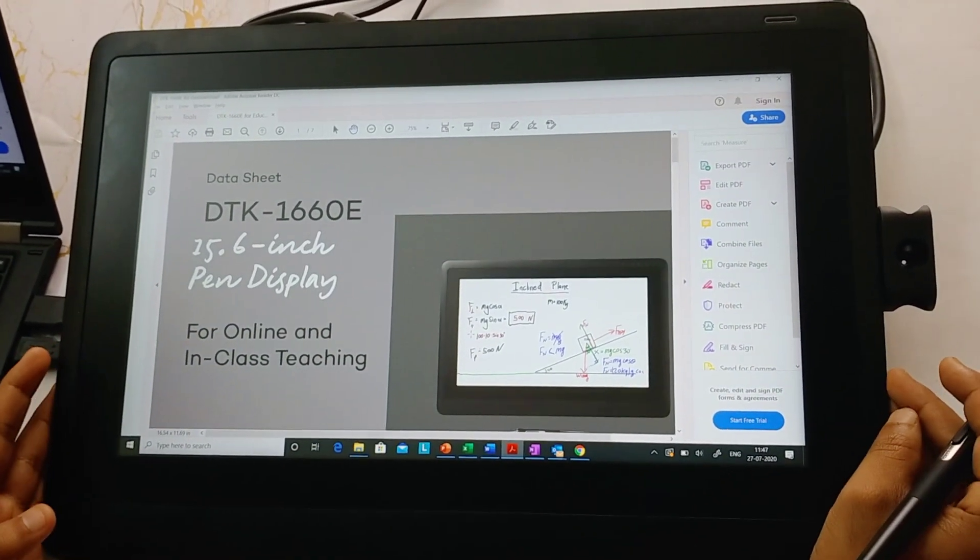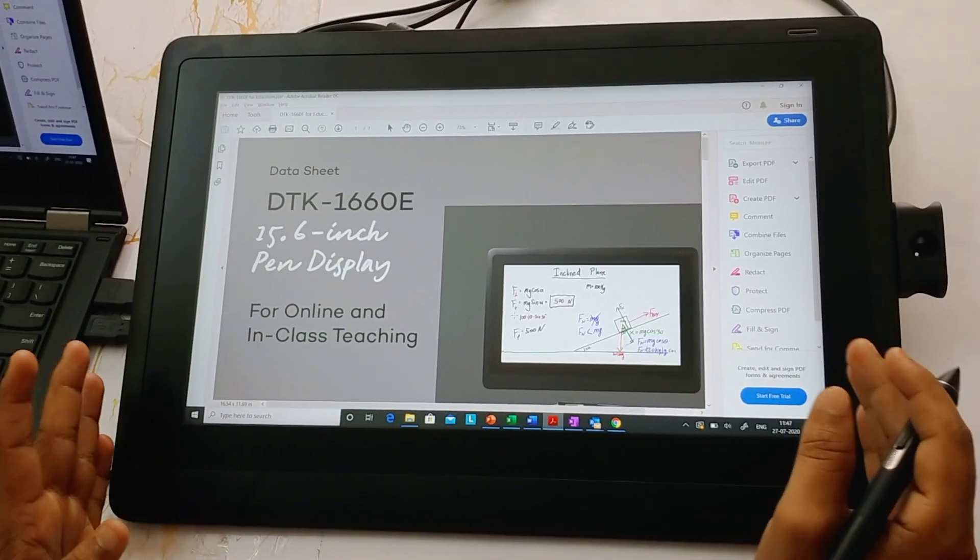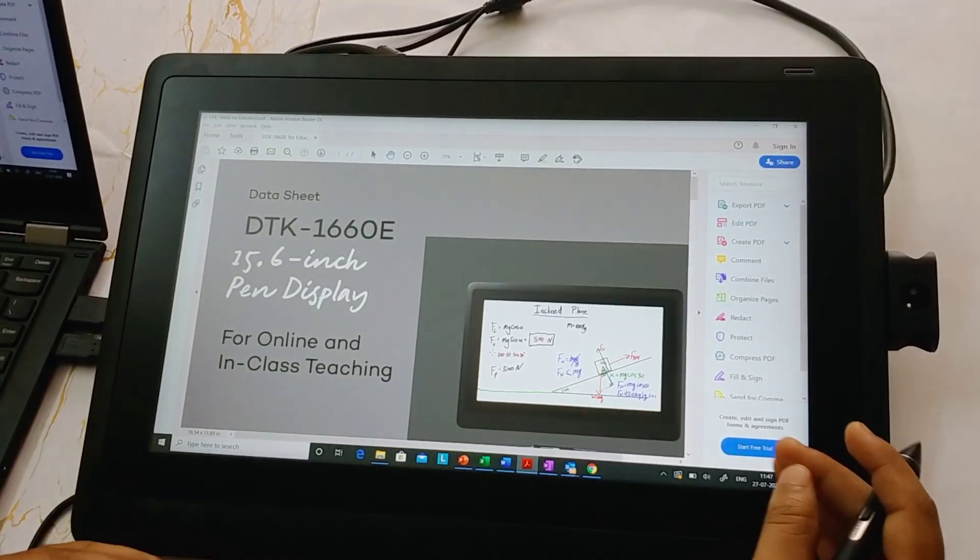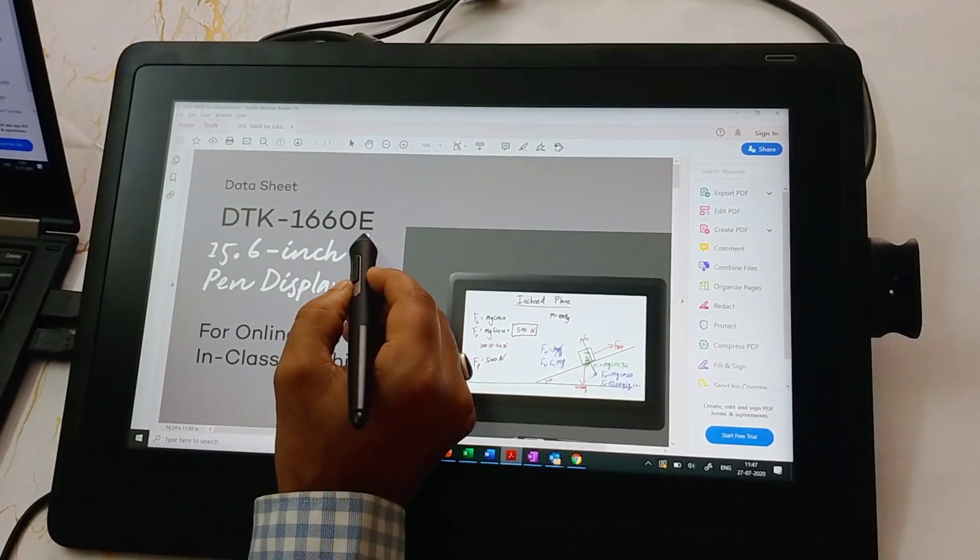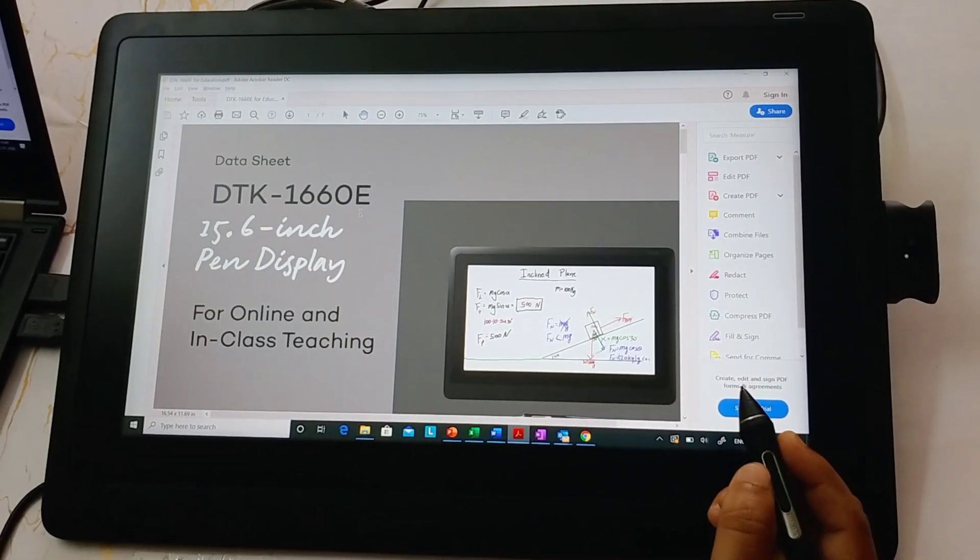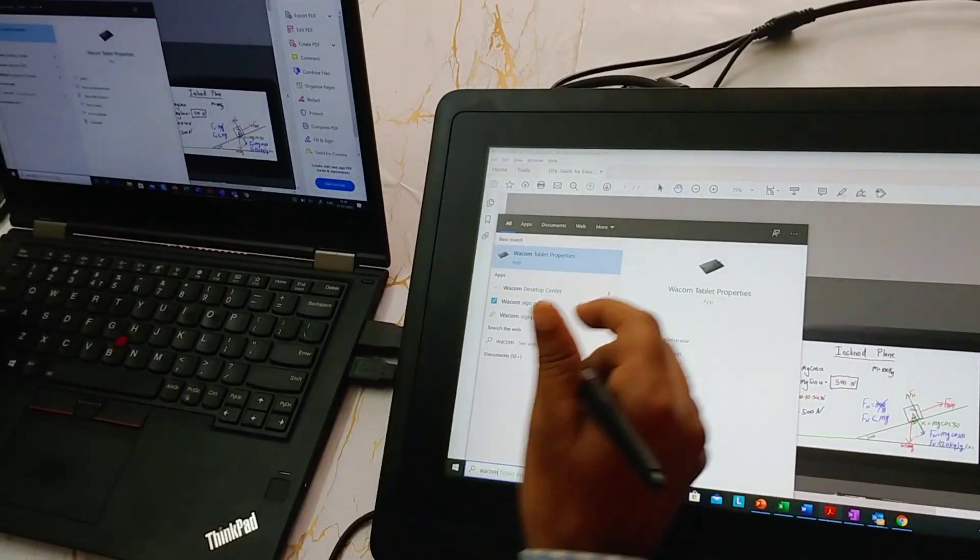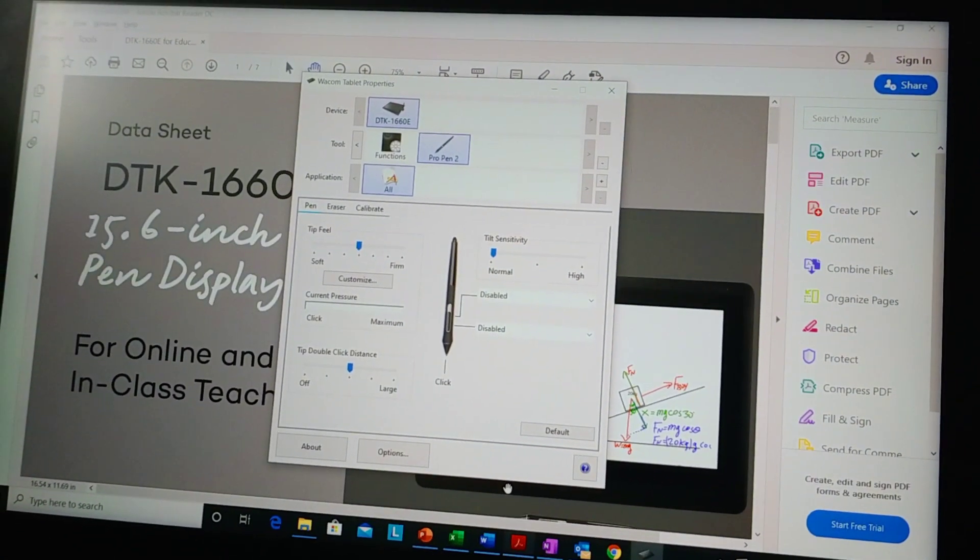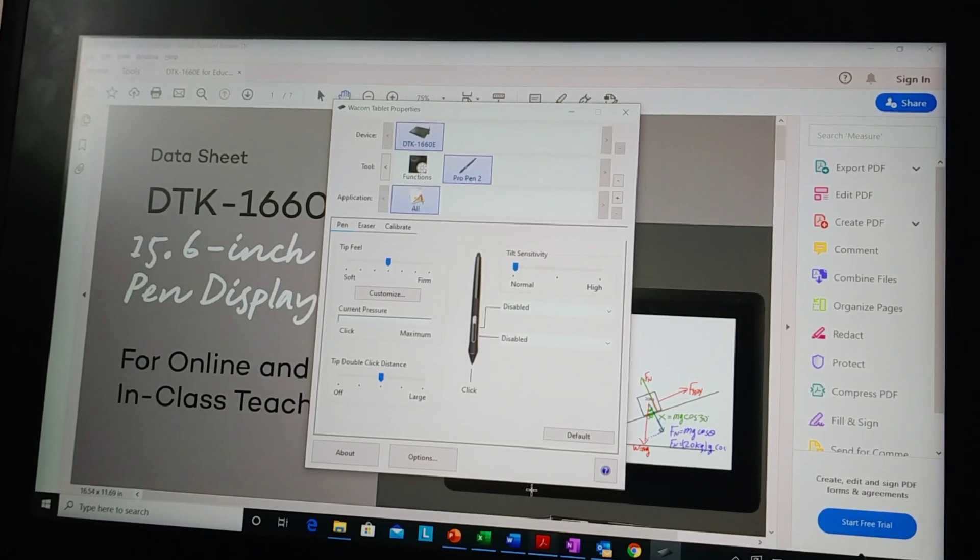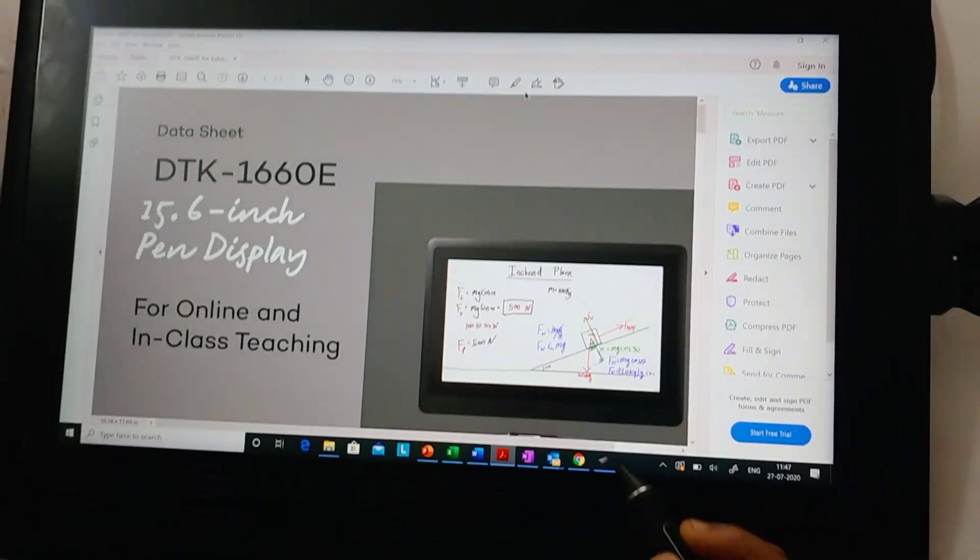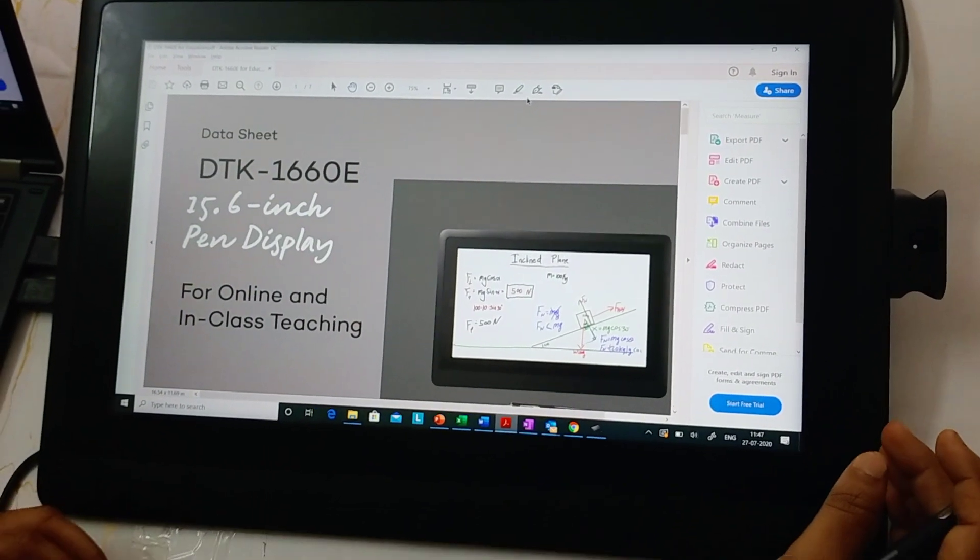About the working of this device, once you have connected all the cables, the only thing you need to do is install a driver. You can download it from the internet. Just type Wacom DTK-1660E getting started on the Google page and then you can install any relevant driver. Once you have installed the driver, it looks like this. If you get this box after typing Wacom tablet properties, it means that you have installed the driver properly. It takes about two to three minutes to install the driver, and once that is done, your device is up and running for usage.